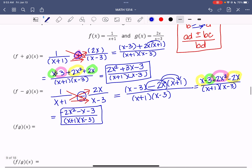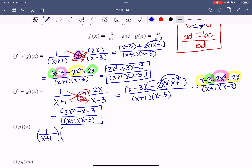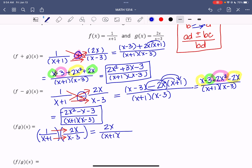Next is multiplication: f of x times g of x. That is 1 over x plus 1, multiplied by 2x over x minus 3. To multiply two fractions, multiply across the top and multiply across the bottom. That gives me 2x over (x plus 1)(x minus 3). I'll leave the denominator in factored form. Multiplication is not too bad — in this case I actually prefer it over addition and subtraction; it went a bit quicker.